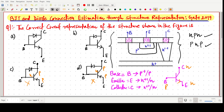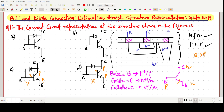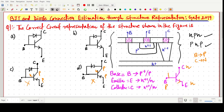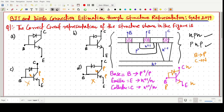After identifying the BJT, there is a diode connection between the base and collector. The base is made of P-type and the collector is N-type. So the diode has its positive side connected to the base (P) and negative side connected to the collector (N), giving a P-to-N diode orientation. This is the correct representation.